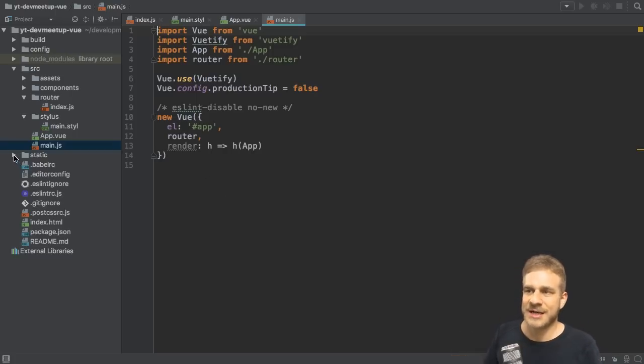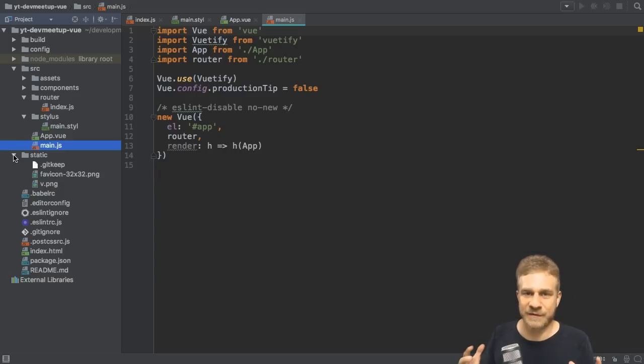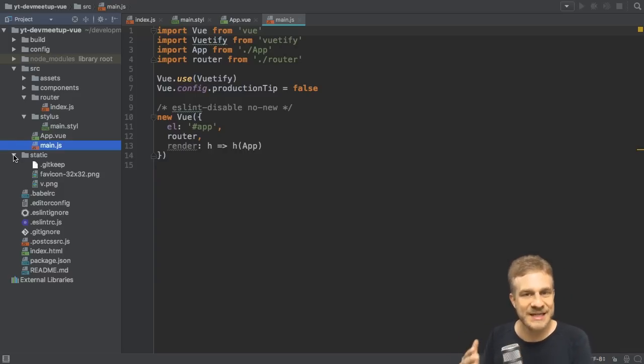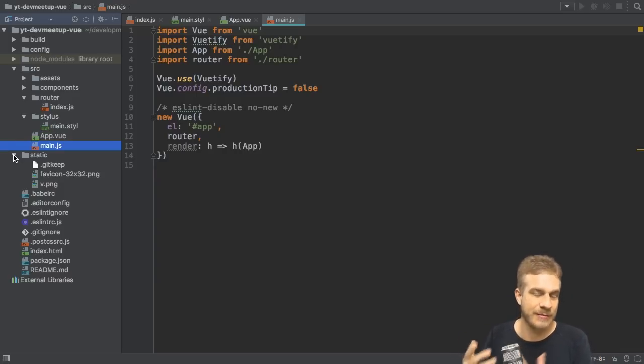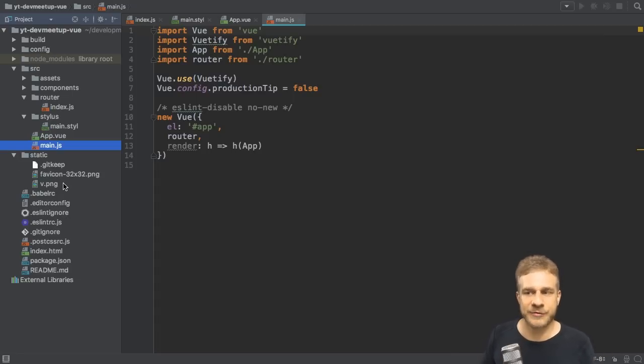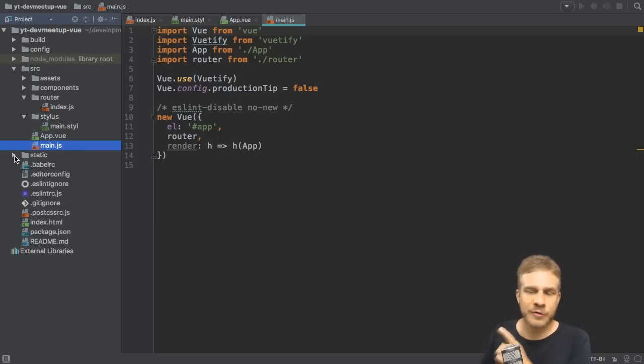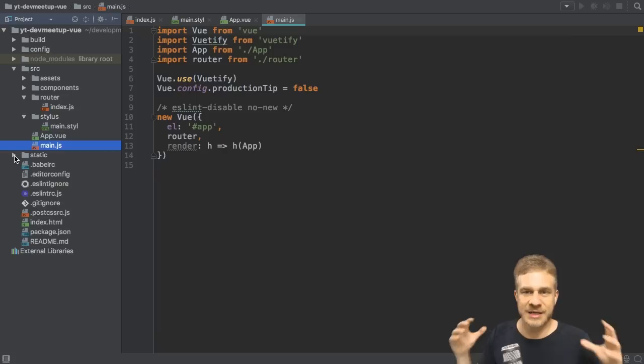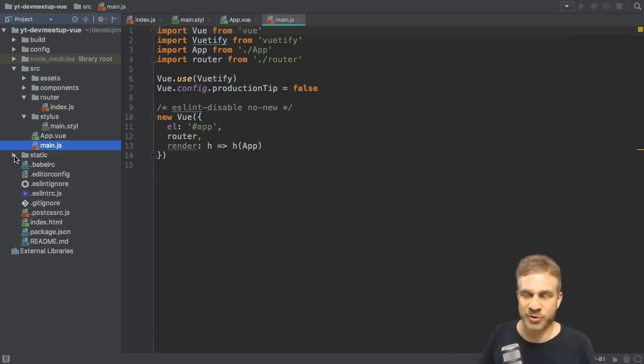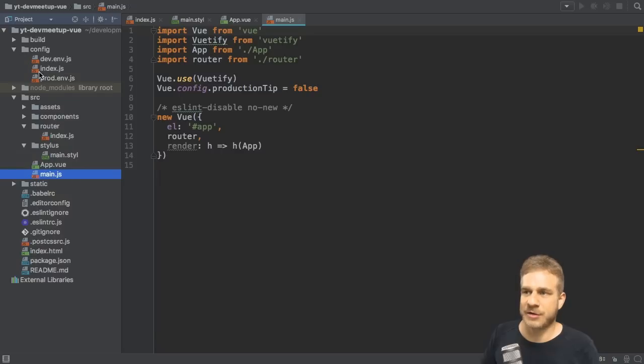The static folder would be the place to store some really static files. So the assets folder, these get still preprocessed or get still processed by webpack, optimized for example. In the static folder you really have files which get never touched. And a link to the full documentation for this template, for this project setup we're using here, can also be found in the video description. Config here we can configure our workflow, our build process basically.